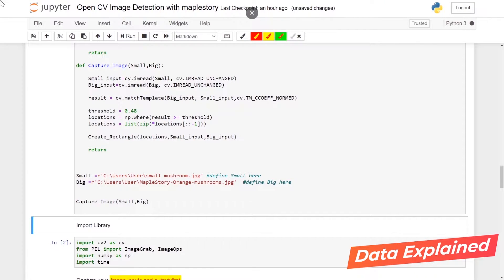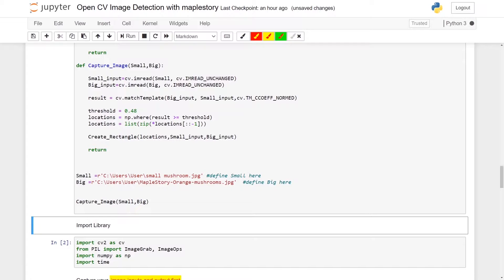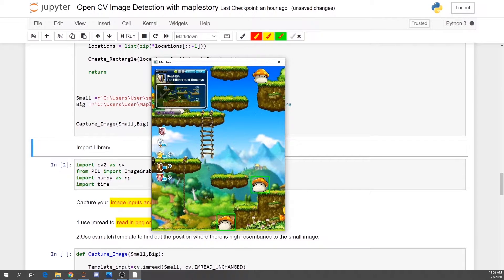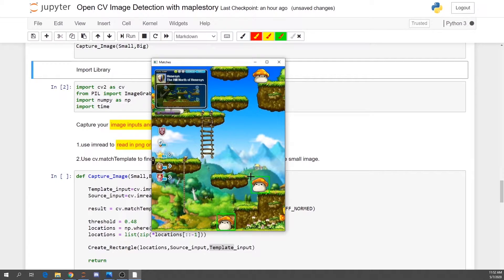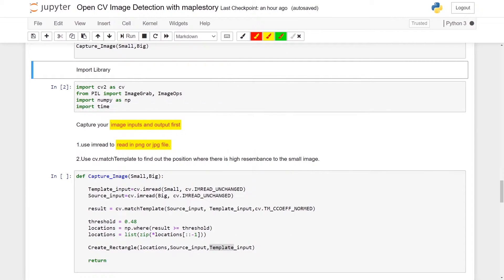Hello everyone. Today I'm going to go through how you can do image detection with MapleStory using OpenCV. I will show you what the final results we are trying to accomplish look like. We are trying to show that we are able to capture this orange mushroom. In this image we are able to capture two mushrooms, but we are unable to capture one. Even with OpenCV, without machine learning, there are still some limitations to its ability to capture most of the mushrooms in this map.